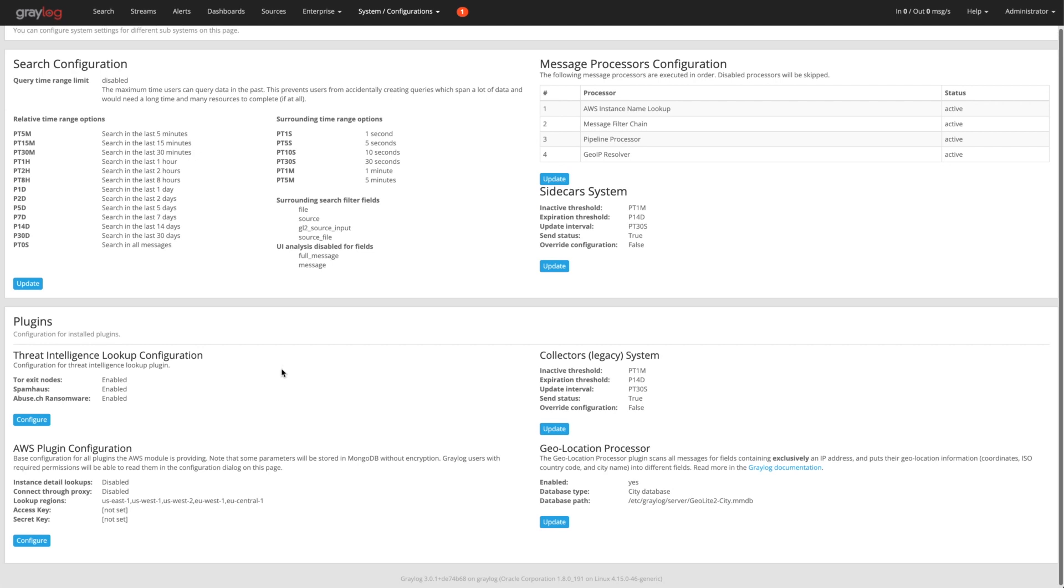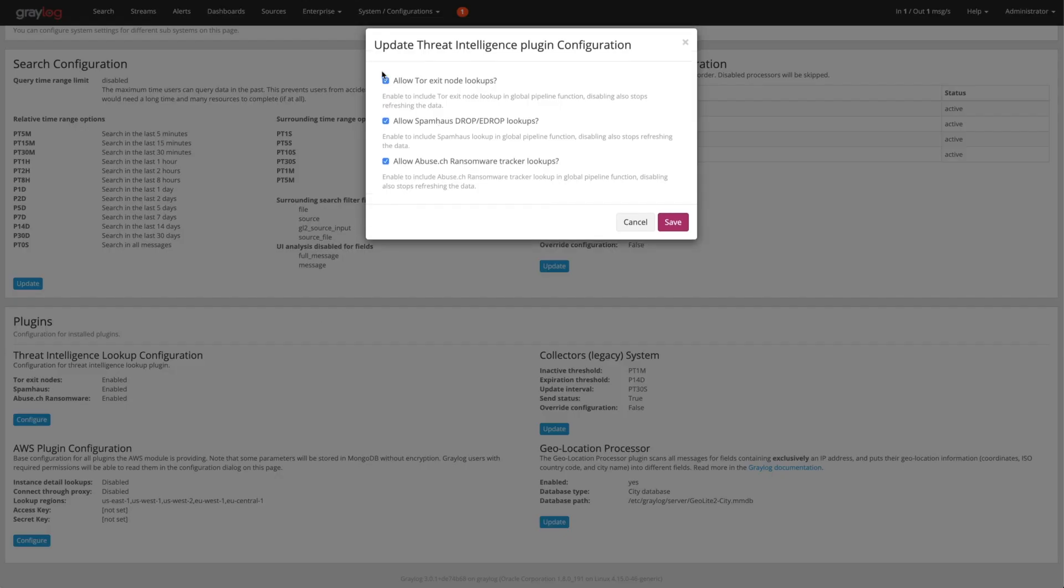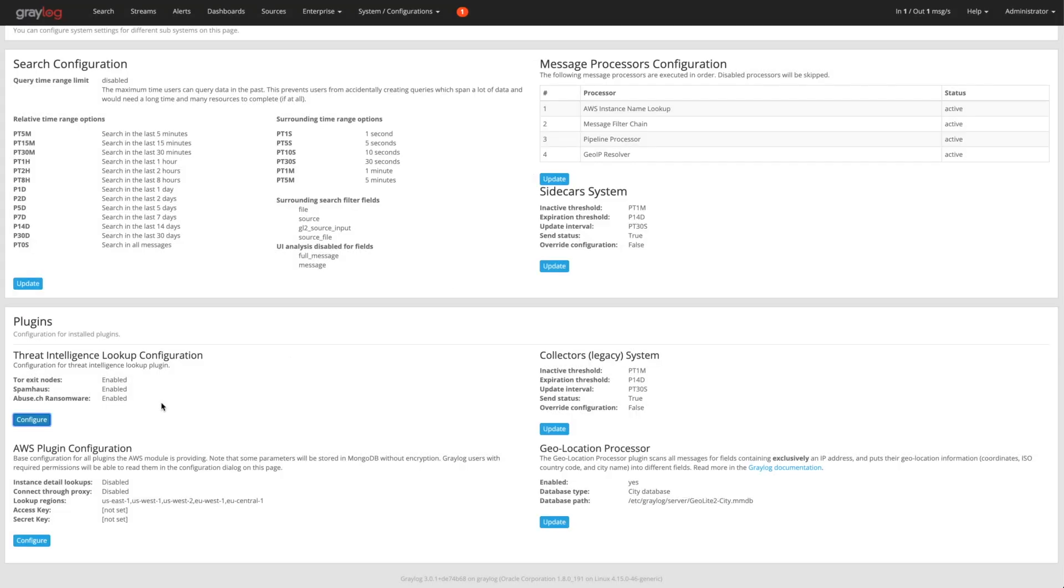Then if you come down here, we'd want to enable all these plugins for threat intelligence. By default, they come disabled. If you come in here and say configure, you can then checkbox each one of these that would make sense that you want to use in your environment. Once you check those, they'll turn to enabled.